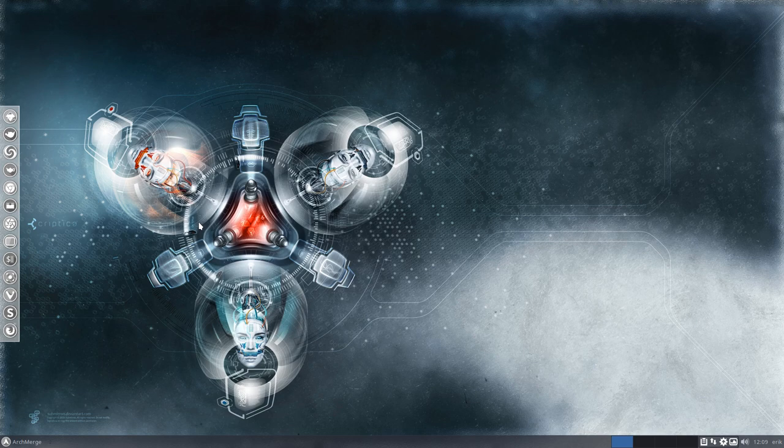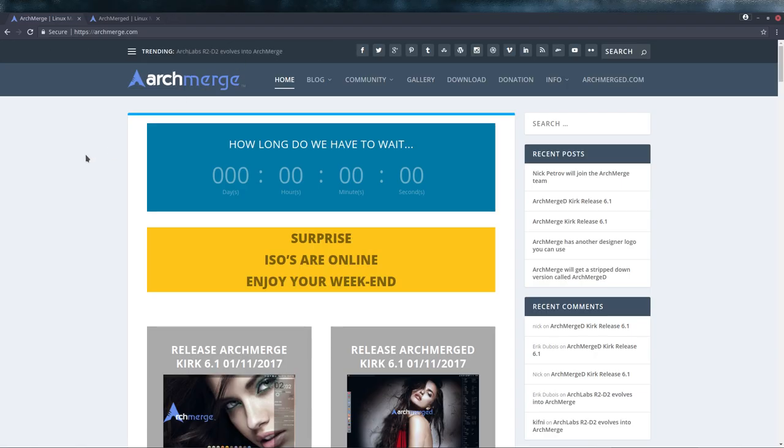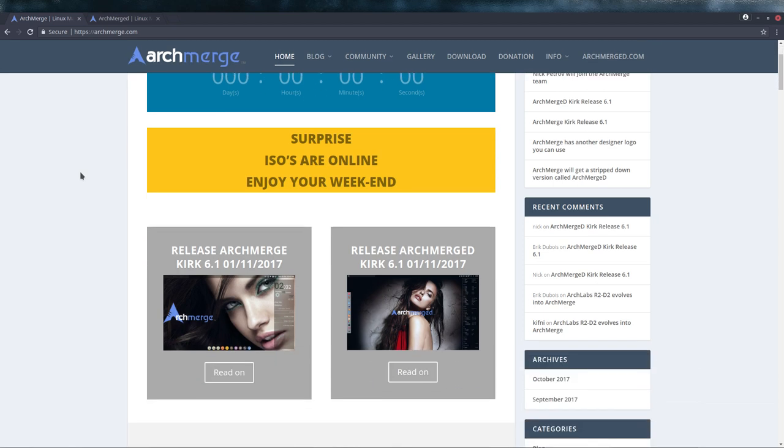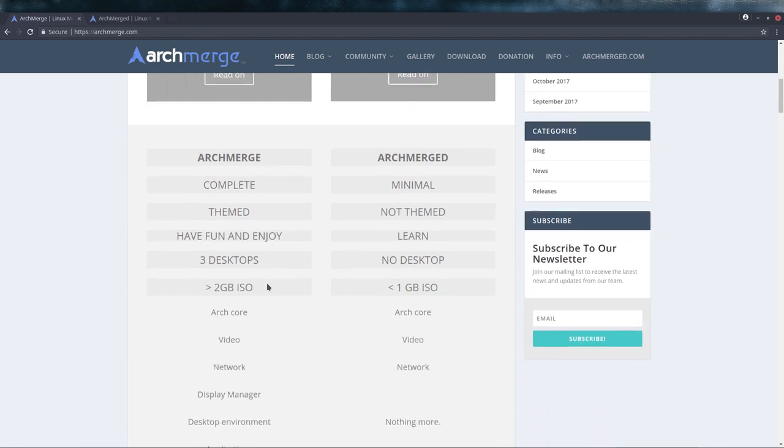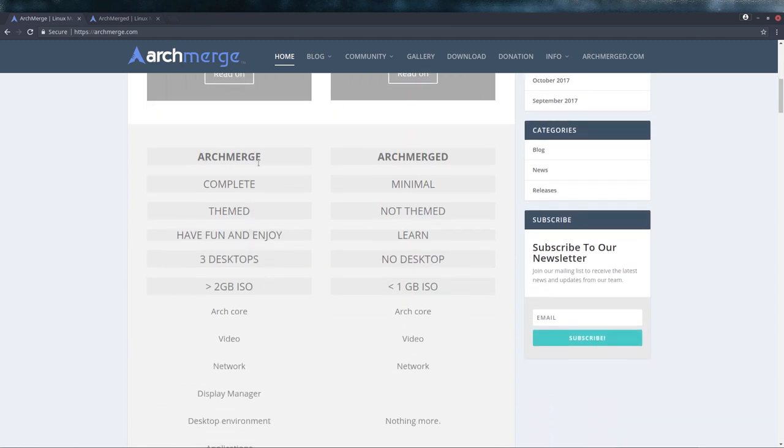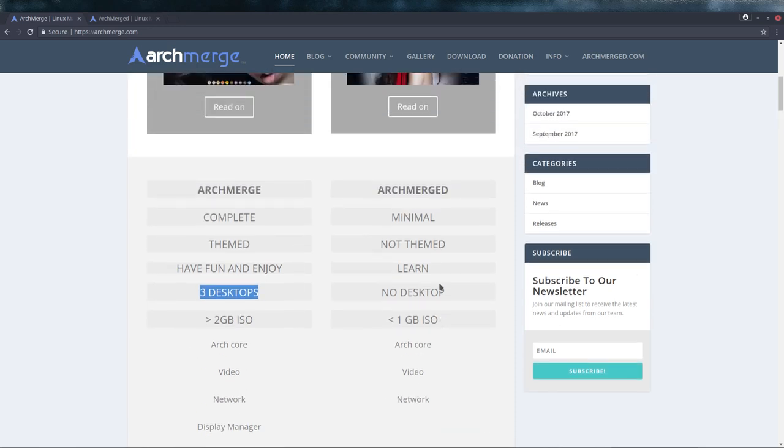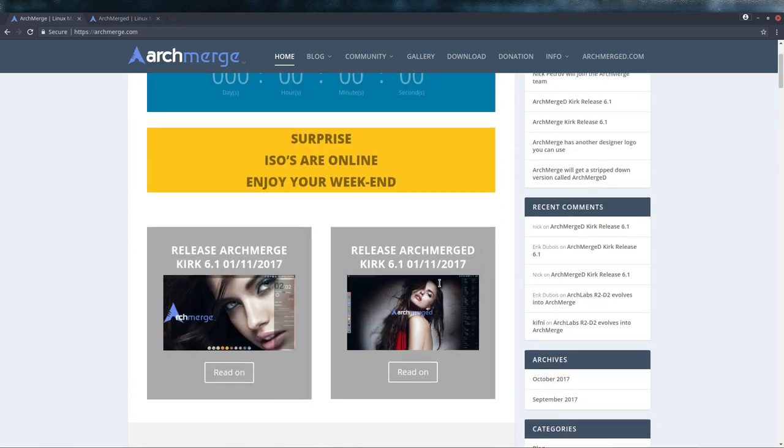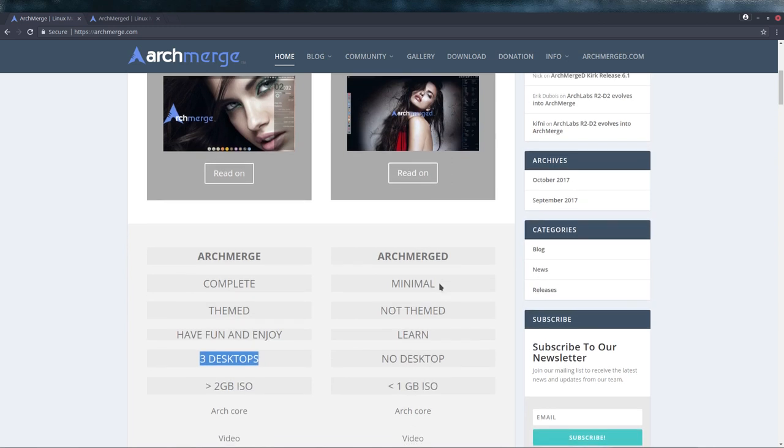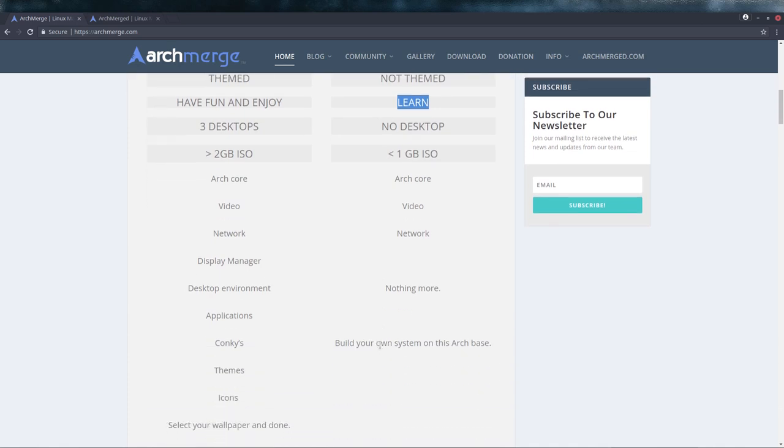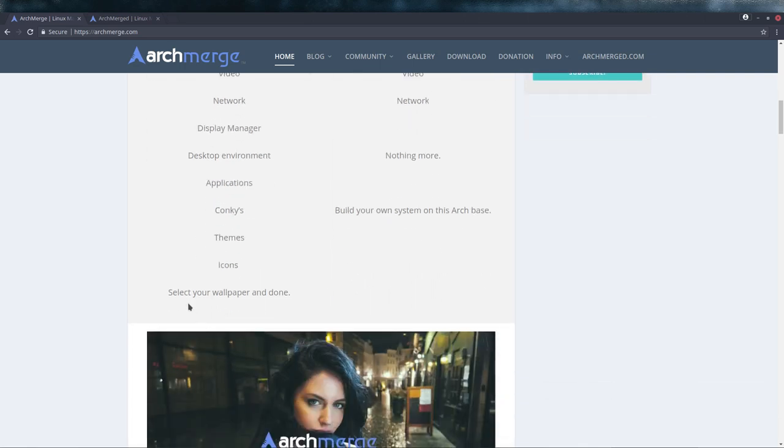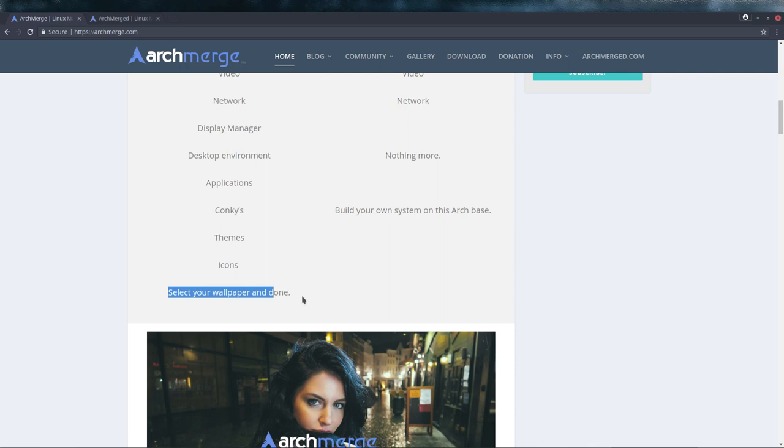First of all, Arch Merge has a website, so maybe take a look at that first. There's a lot of information available. There are two things in Arch Merge: Arch Merge ISO which has three desktops, and that's what we're gonna discuss here. And there's also Arch Merge D which has no desktop at all. The easiest way to remember it: one is for fun and the other is to learn. But this one is fully themed, so everything is there. The only thing you do is select your wallpaper, icons, some color and a conky. You watch your movies, listen to your mp3s. It's all set to go.